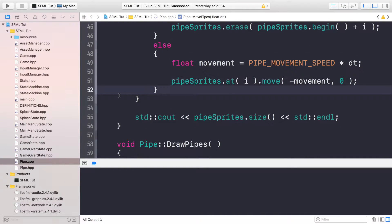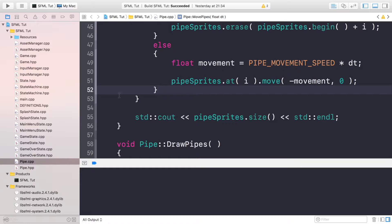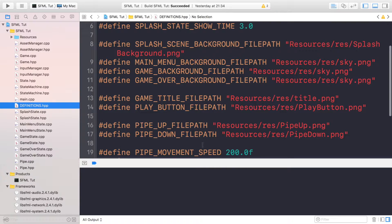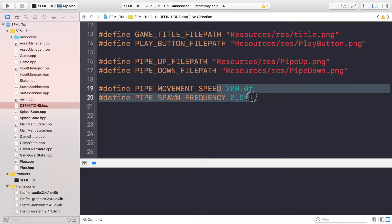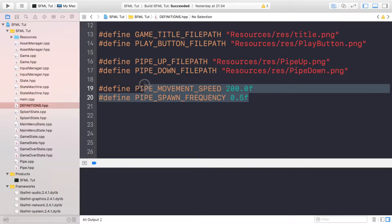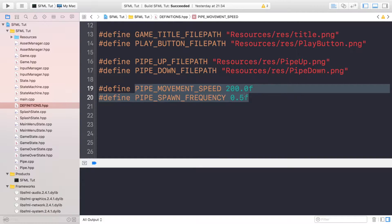Hello, in this tutorial we're going to be covering creating ground that can move. We've created pipes that are automatically generated based on a frequency and move based on a movement speed. As an extra task, you could use this as an initial movement speed and spawn frequency and maybe increase it over time.